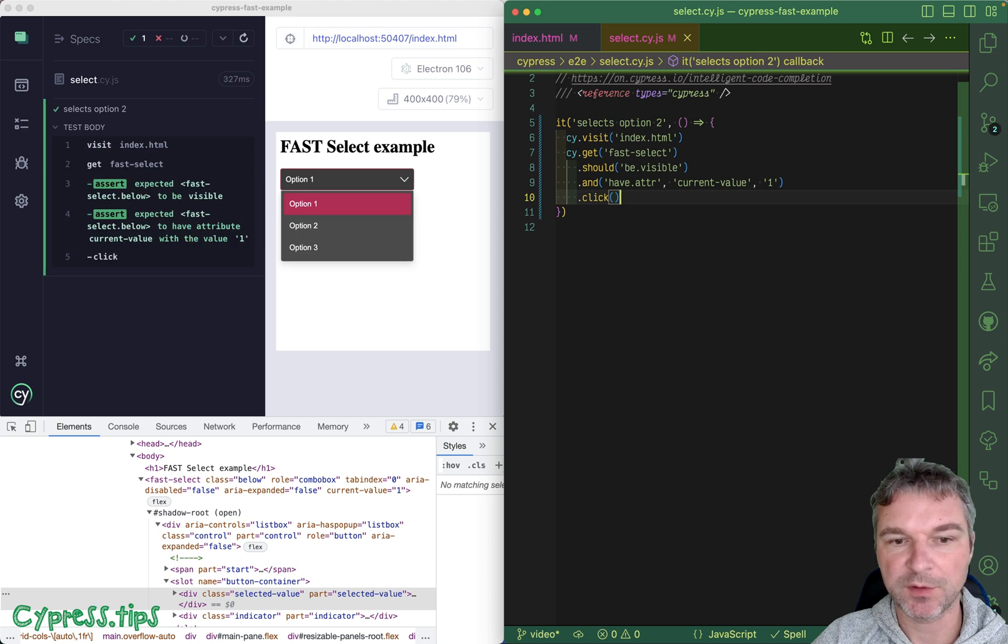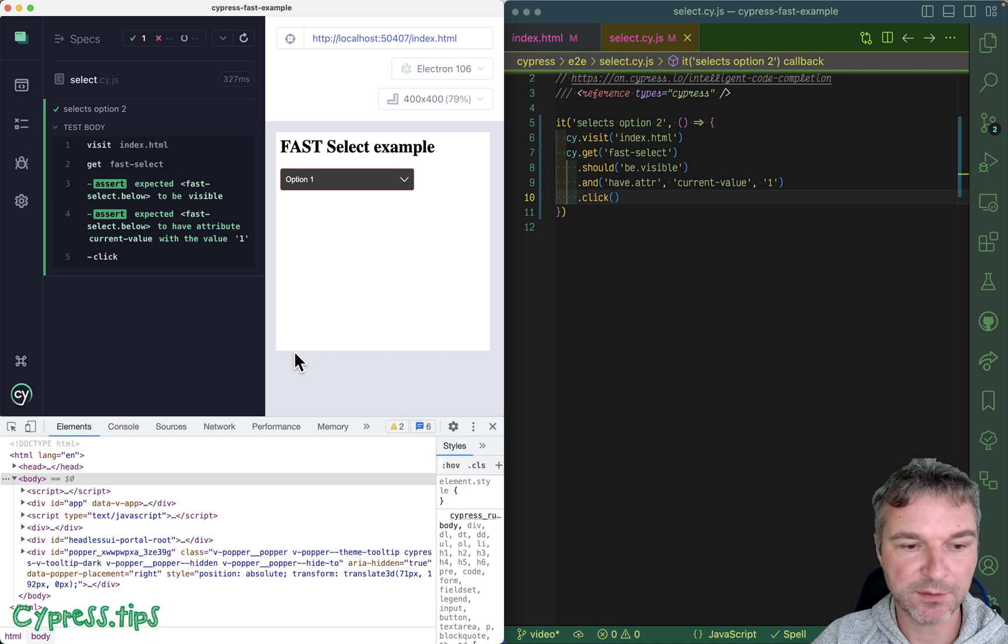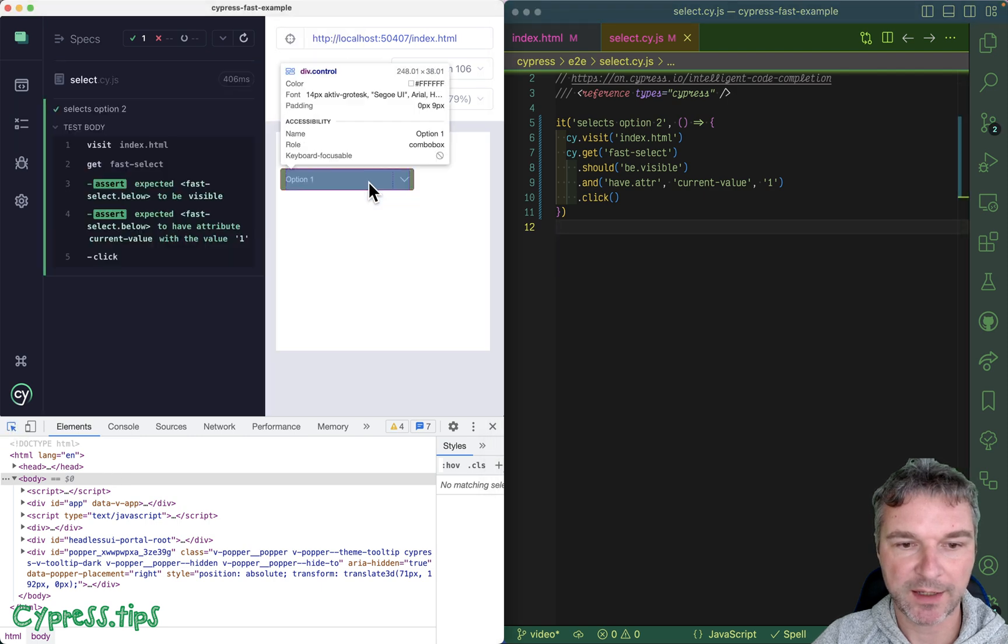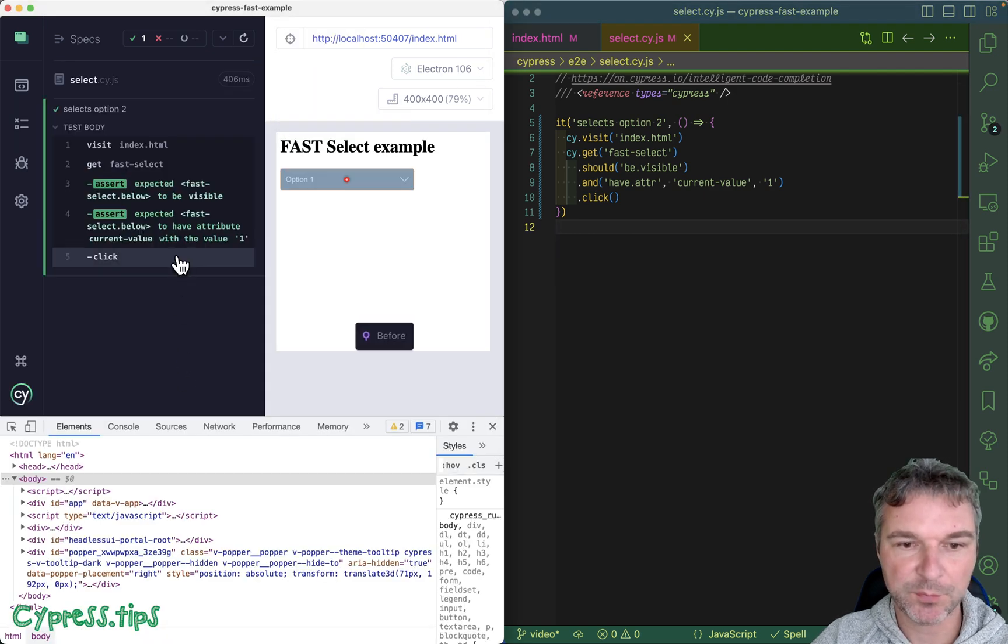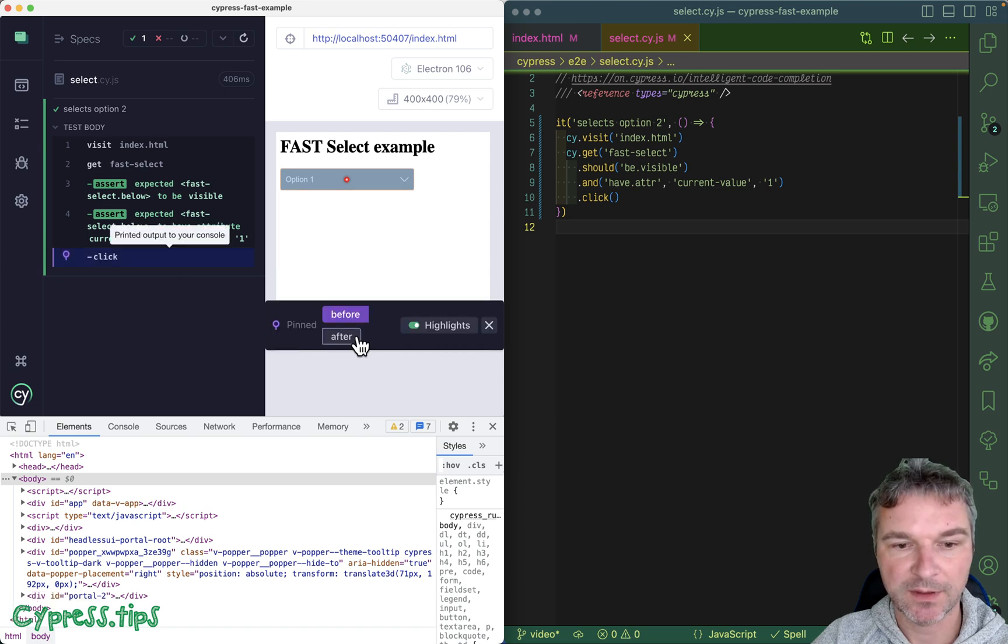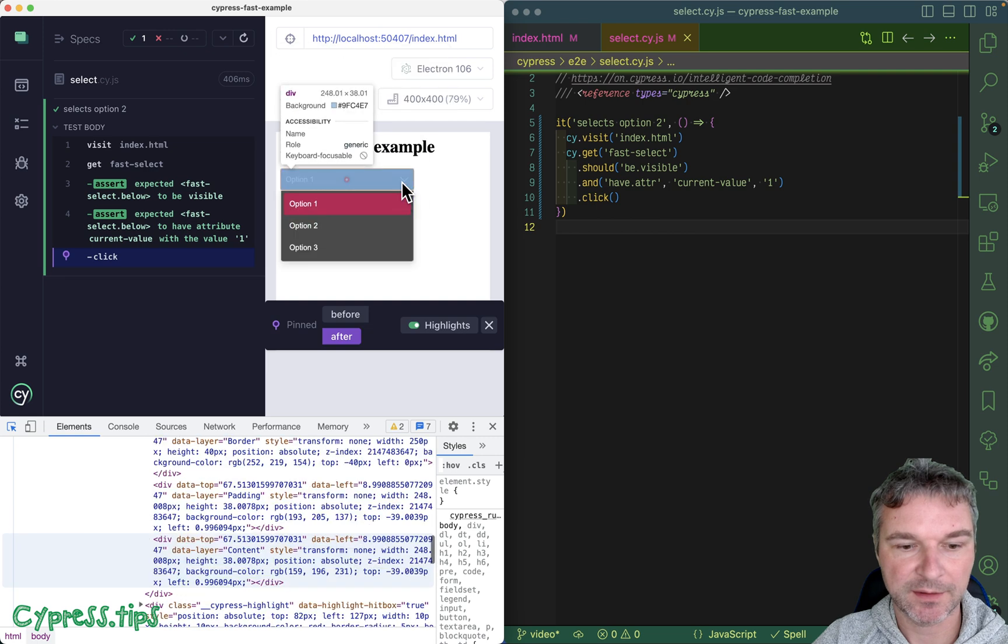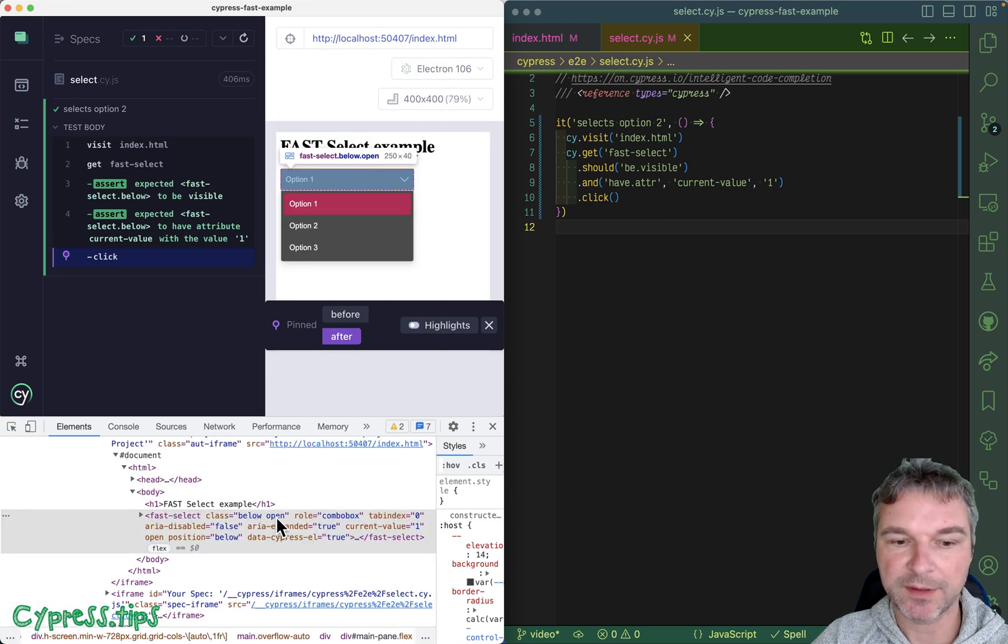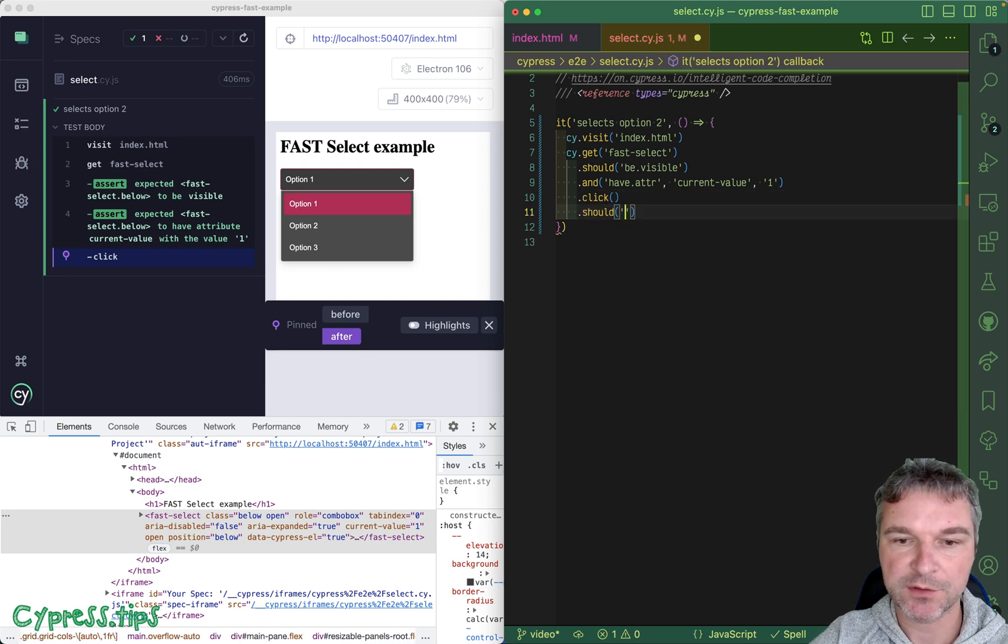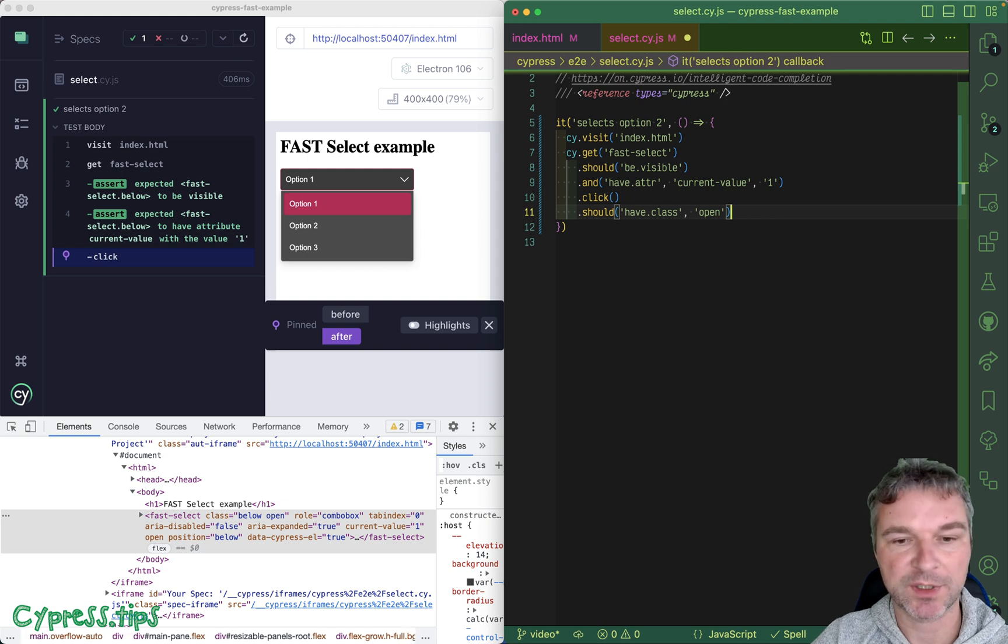Now we can continue working with the same element by saying click on it. Notice the dropdown expands with fast-options. One of the things we can do, if we run this test and we look, we see the time travel debugger here. After we can see that it has a class open.